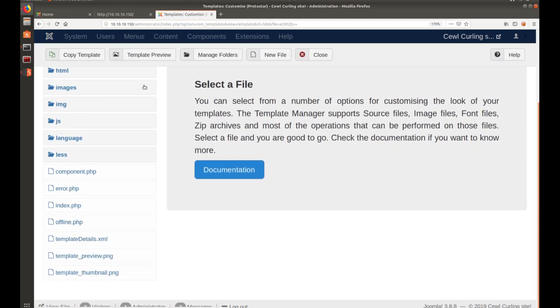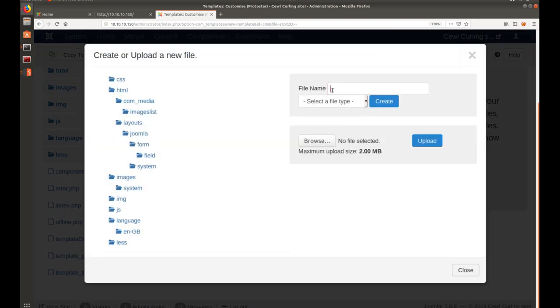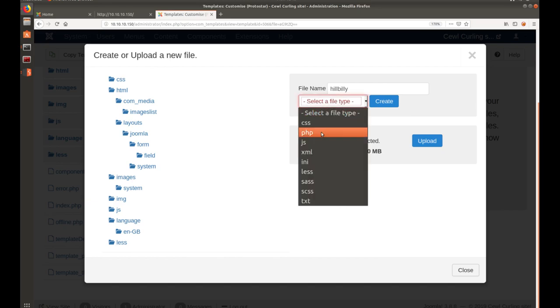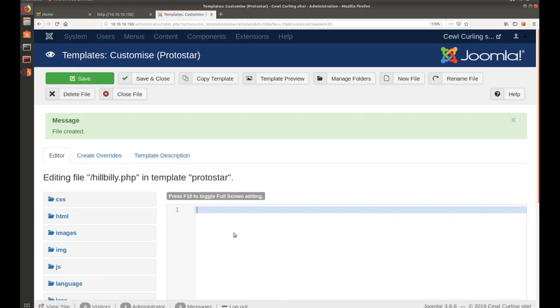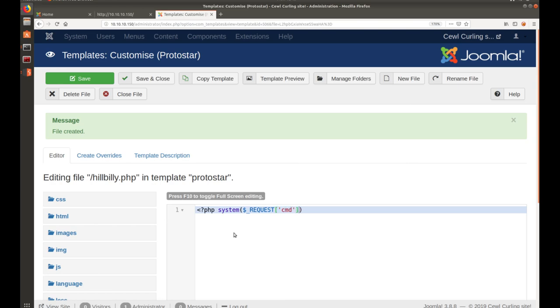I would rather create a new file. Let's call it hillbilly and let's change that to PHP. Let's go ahead and hit create. Inside of here, let's create a simple PHP web shell. System, dollar sign, request, bracket, call the command. And I have too many of that in there. Does that match up now? Yes. I think that's right. So, let's go ahead and hit save.